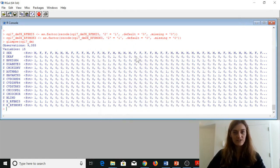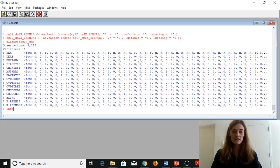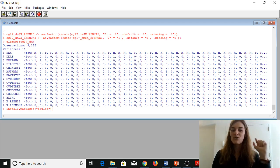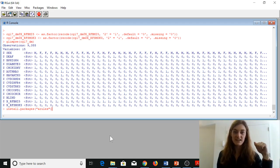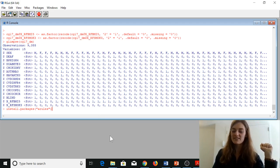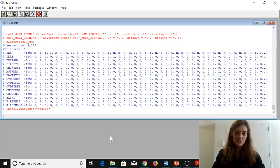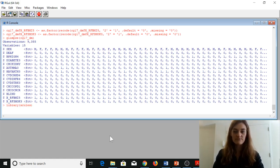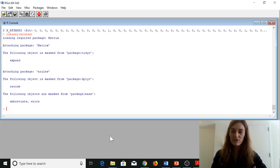I haven't closed my R session from the last video, so I already have my clean data file in the R console. What we want to do now is install the arules package using install.packages. I've already installed the package, so I'm not going to press enter, but if you don't have this package installed go ahead and type this line of code and press enter. Then call that package out of the library: library(arules). And now our library is in the R console.